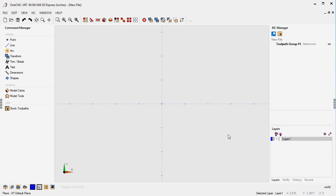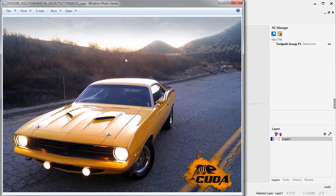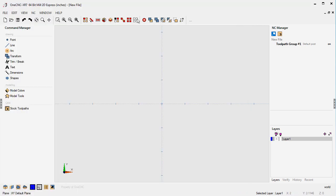First let me show what we're going to work with. Here's a picture of my CUDA, and the goal is that we want to engrave this right down here onto a three by three piece of aluminum.